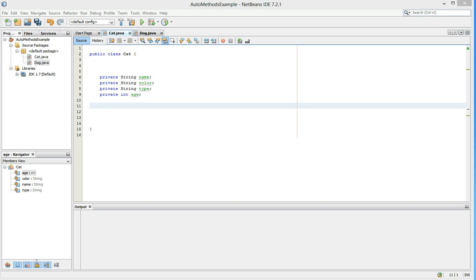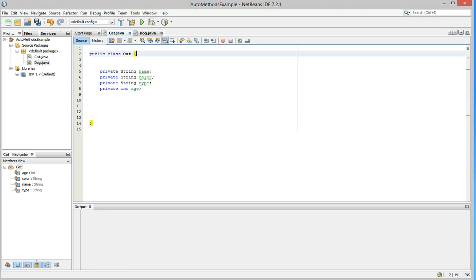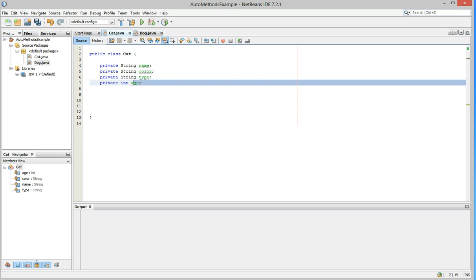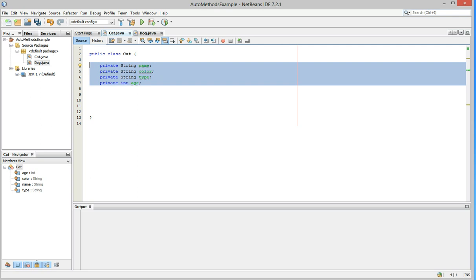As you can see, I created a class called cat. Let me clean it up just a little here. And I've created three properties of cat. We've got name, color, type, and the age.